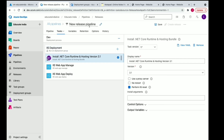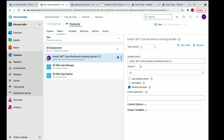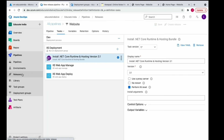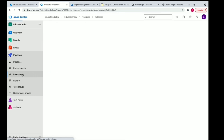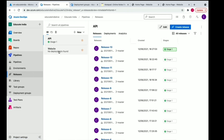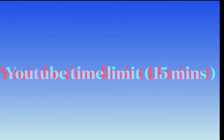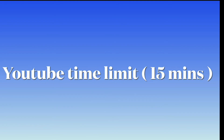We'll give the release pipeline a name like 'website' and save it. Now we'll go to releases — we have this pipeline ready.